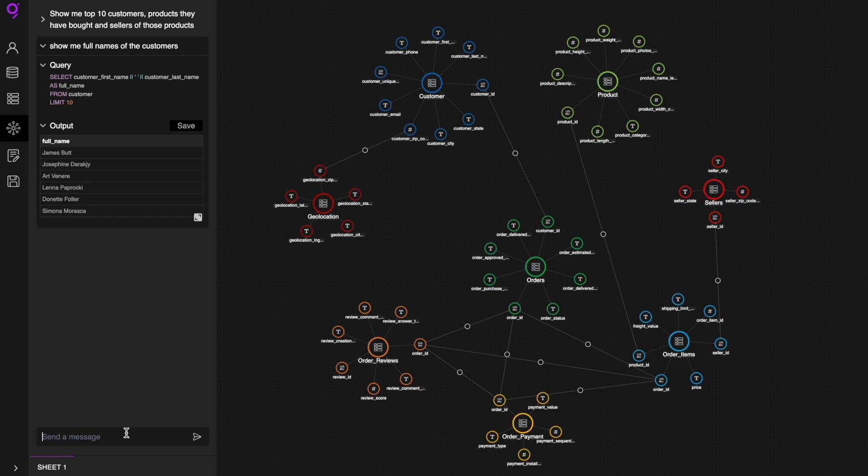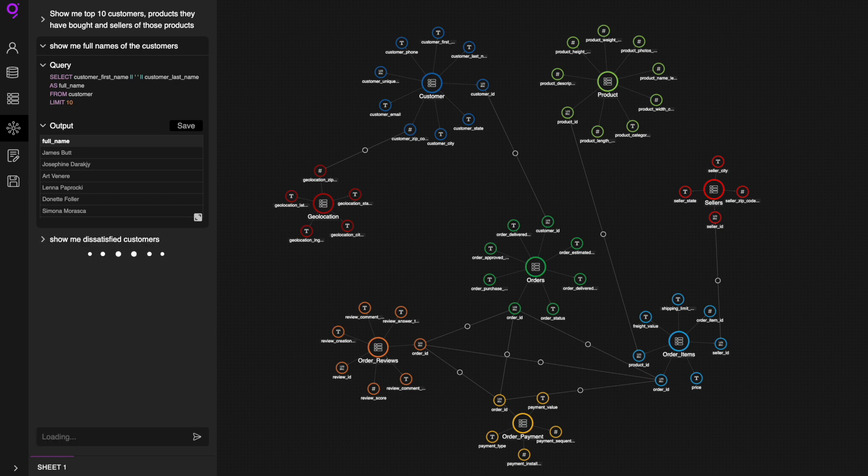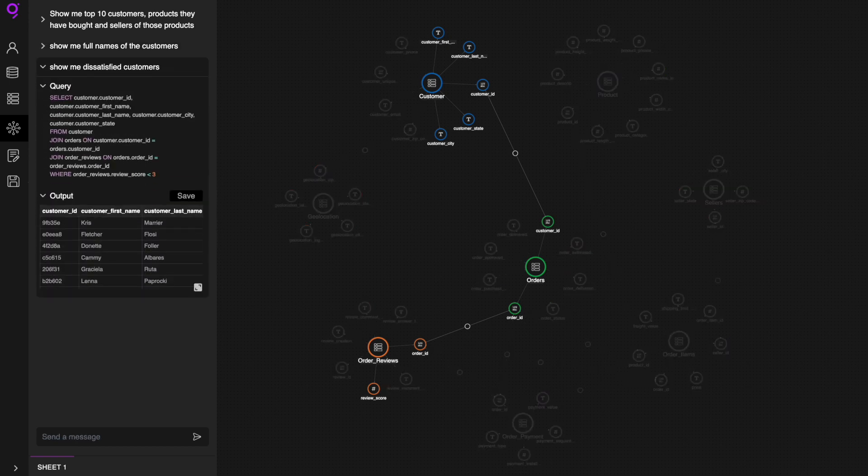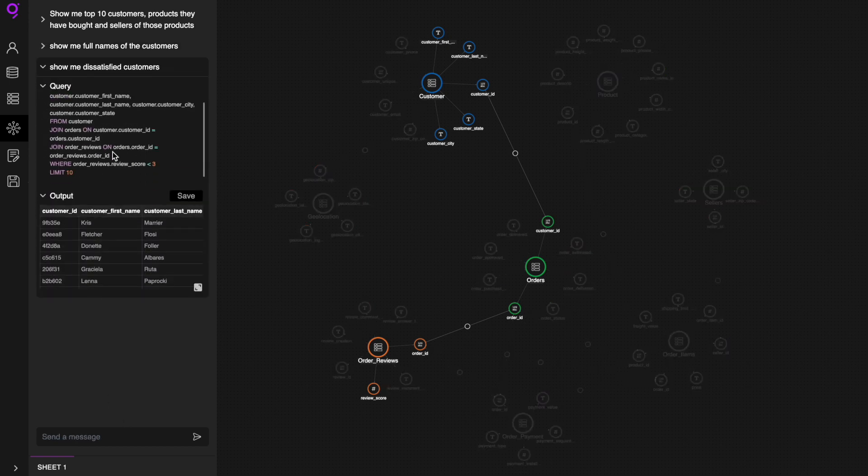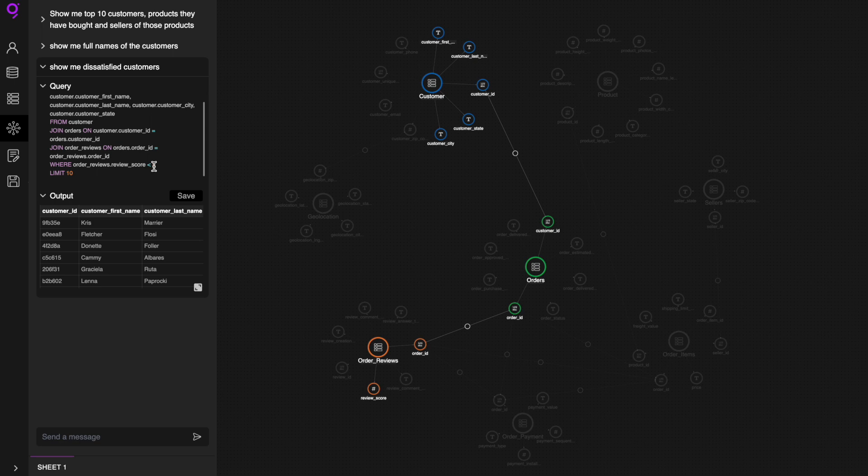Now let's explore a different example that offers more room for creativity and exploration. Show me dissatisfied customers. In this case, it analyzes the customer ratings and filters out customers who have given a score of less than 3 and tags them as dissatisfied customers.